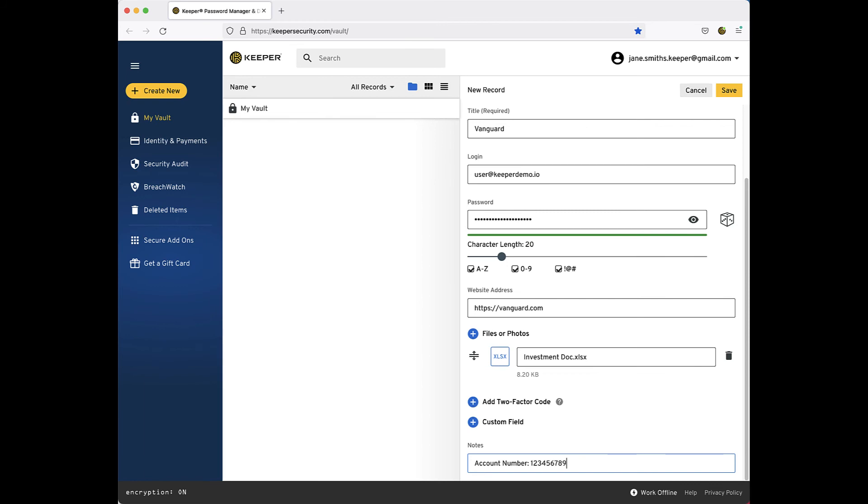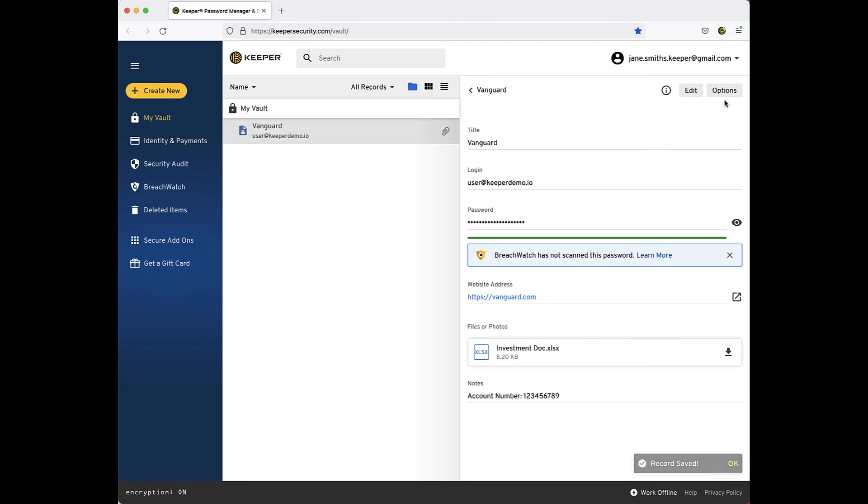When you are finished creating your record, click Save in the upper right corner of the record form. You will see your record now appears under My Vault.